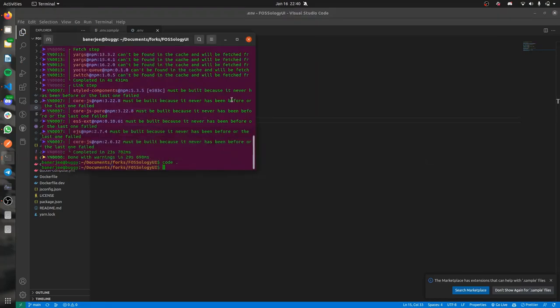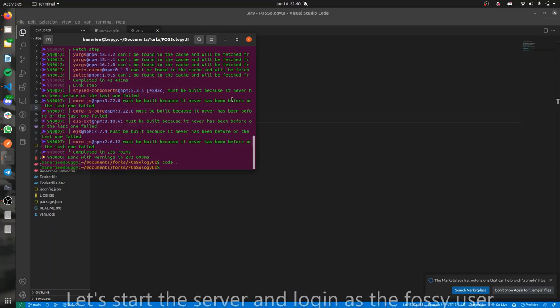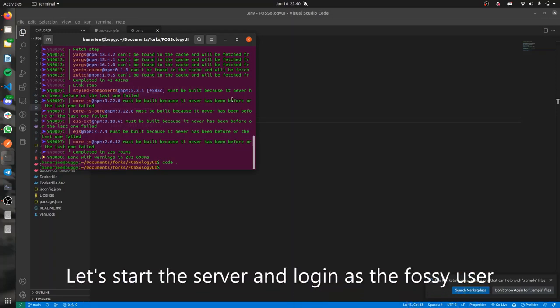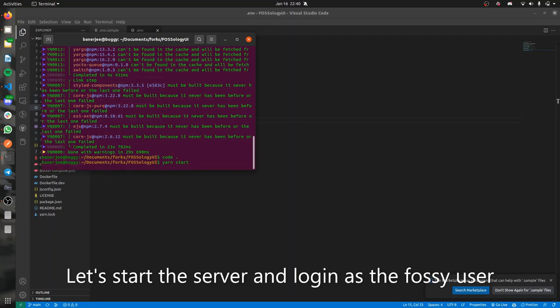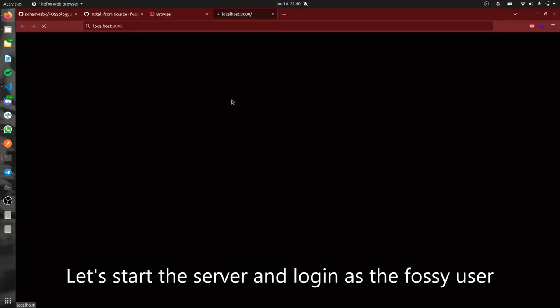Once that's saved, let's start the server. Yarn start is the command. Let's start the server and see if it works.